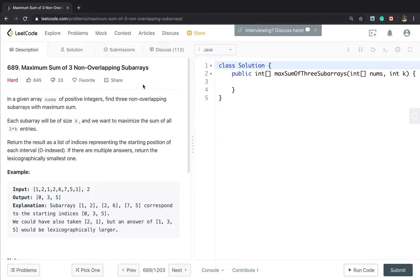Hello friends, today let's solve the maximum sum of three non-overlapping subarrays. In a given array of positive integers, find three non-overlapping subarrays with maximum sum. Each subarray will be of size k, and we want to maximize the sum of all three times k entries. Return the result as the least indexes representing the starting position of each interval. If there are multiple answers, return the lexicographically smallest one.